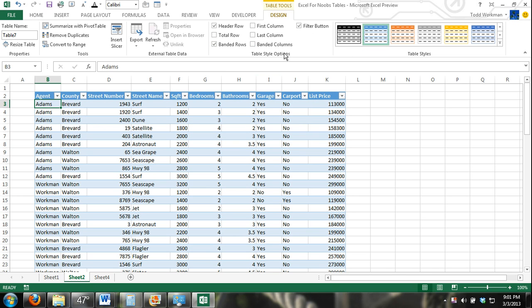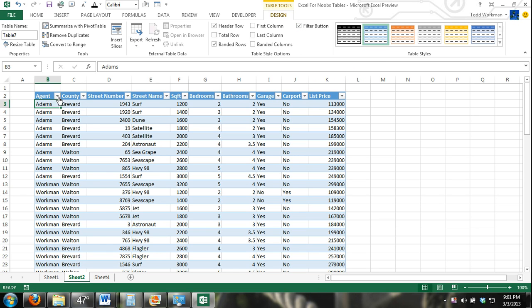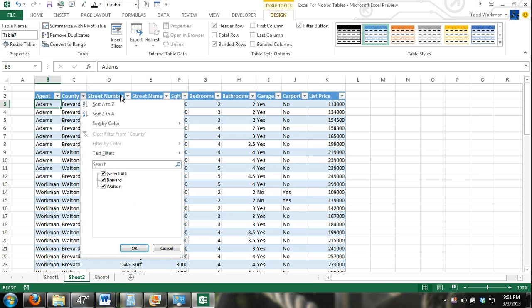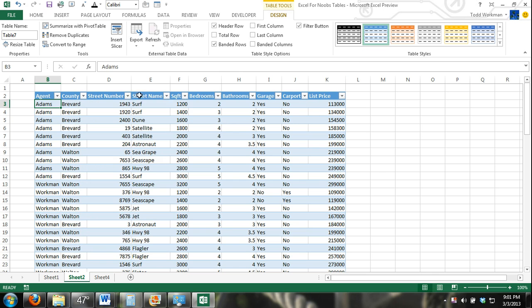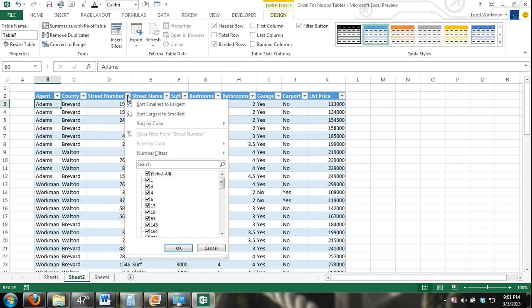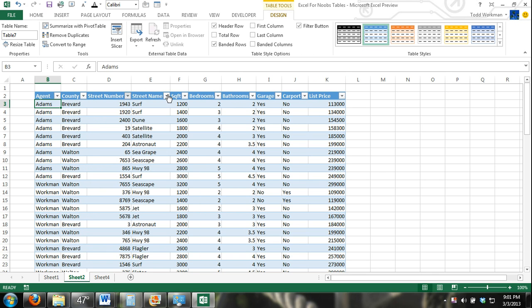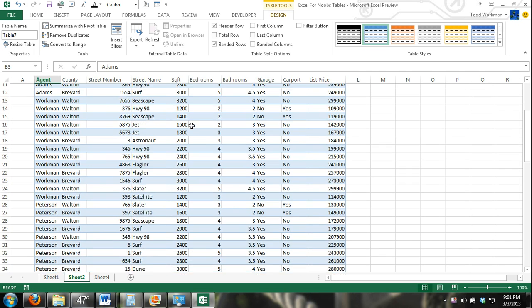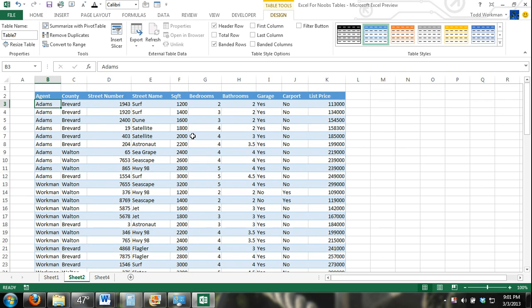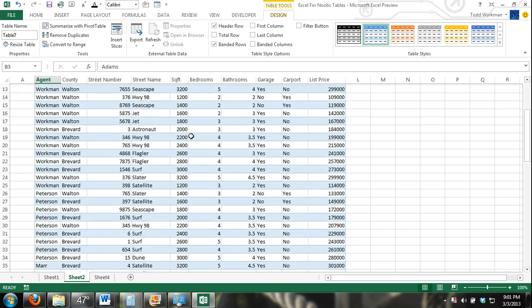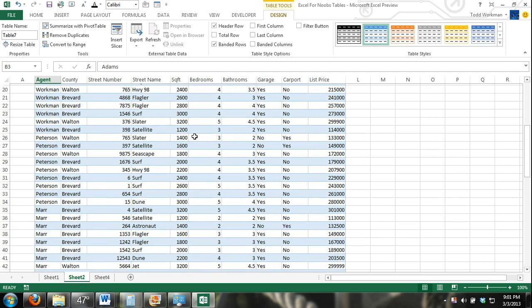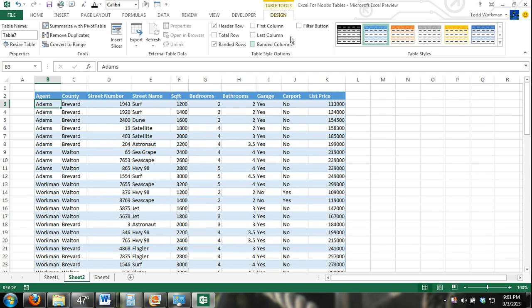And finally, we have this filter button. These right here are sort and filter drop-down buttons. If I go ahead and uncheck that, I don't have those available. But if I check it, they're available.